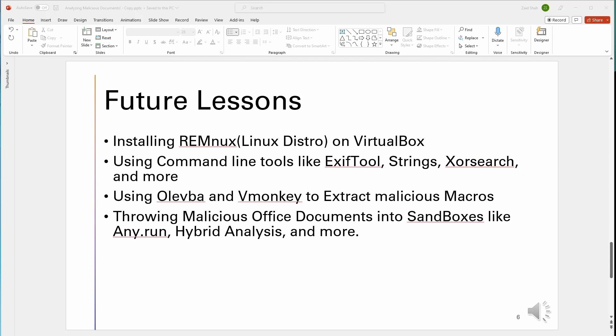These are going to be things you're going to see in the future lessons. We're going to be installing REMnux on VirtualBox. We're going to be using command line tools like exiftool, strings, and Zora search, and more. We're also going to be using Ola VBA and VMMonkey to extract malicious macros.